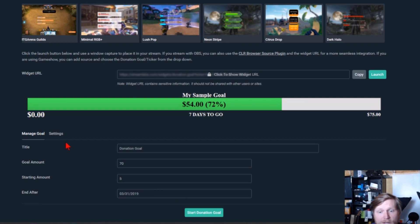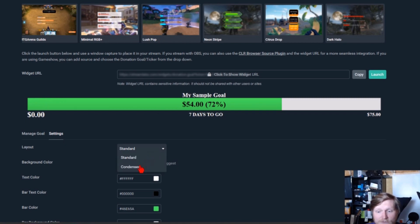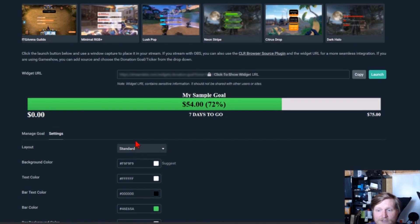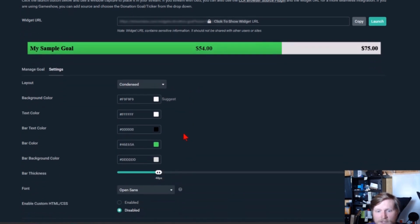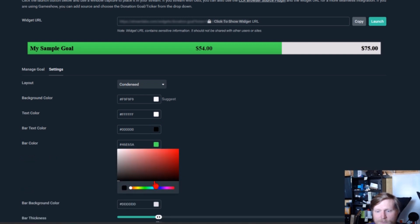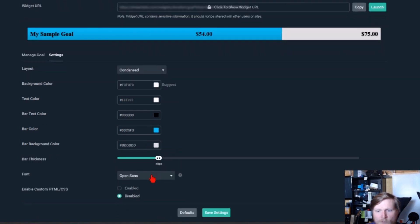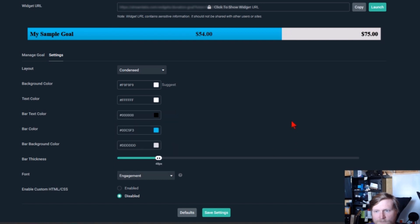Alright, so now that we have that configured, we need to go into the settings and that'll change the color and the look of the donation goal up at the top here. You can change the layout, so we have condensed and then we also have standard. I kind of like the way the condensed looks, a little cleaner. We can do some different colors here. I like the bar color to be a nice blue, and then we can change the font. I'm just gonna pick a random one right here.